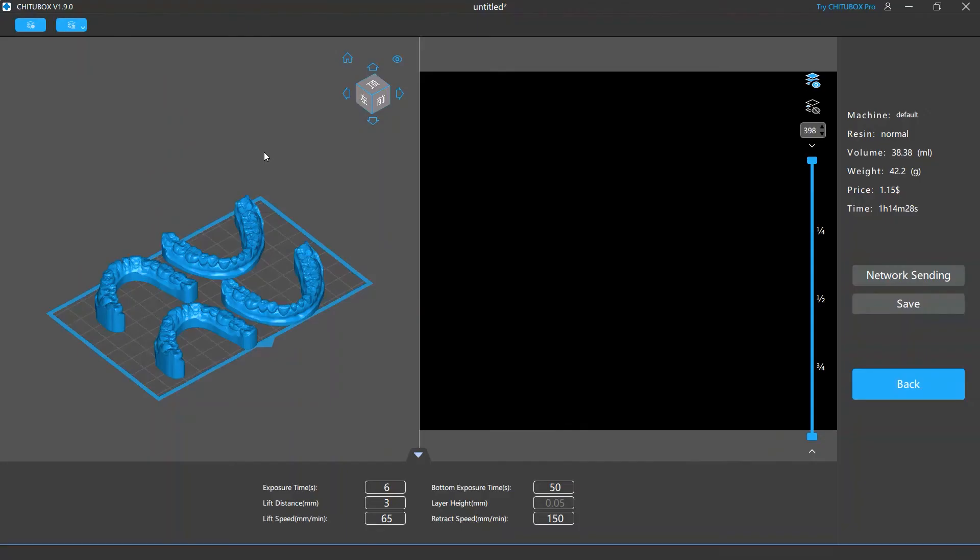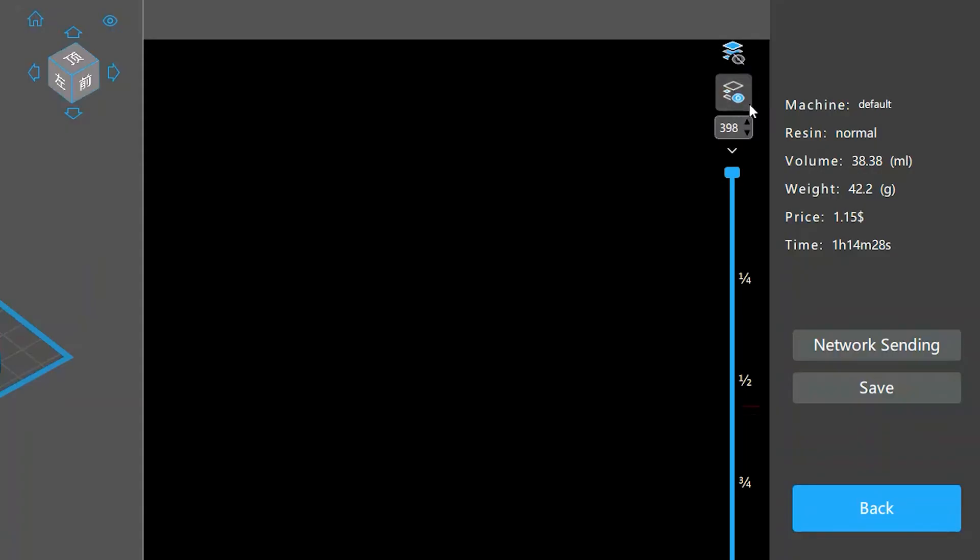to locate the islands, click the show island layers icon. Then ChiTubox will mark with red lines next to the preview slider the layers containing islands.